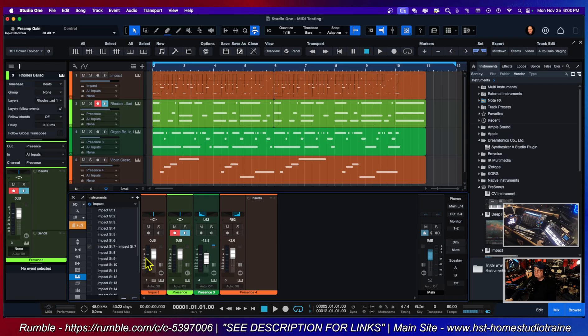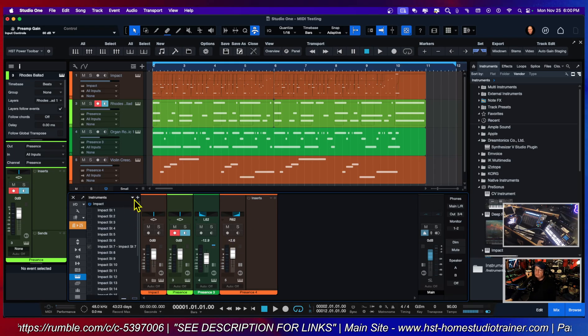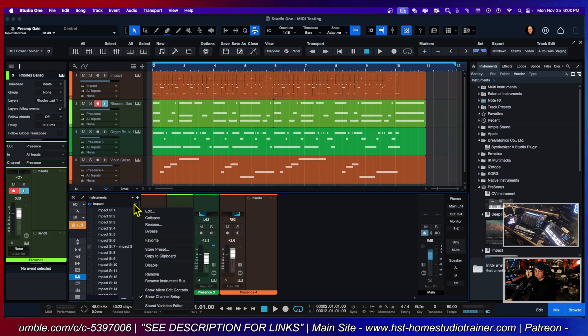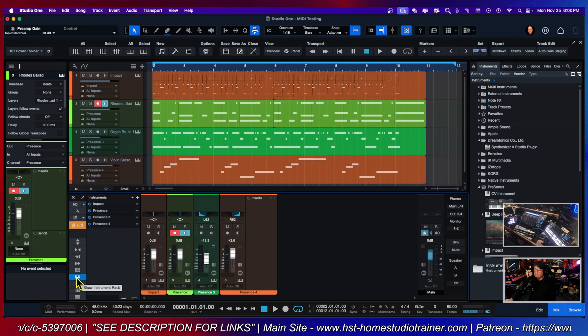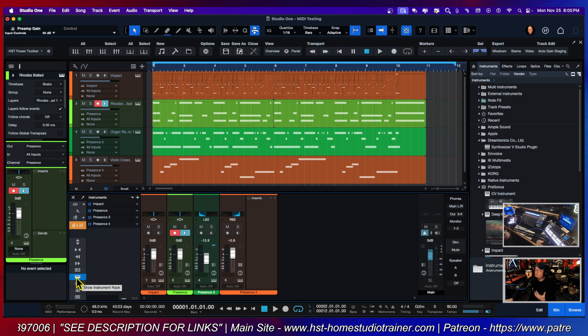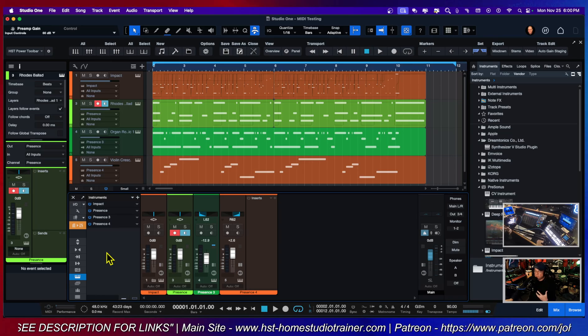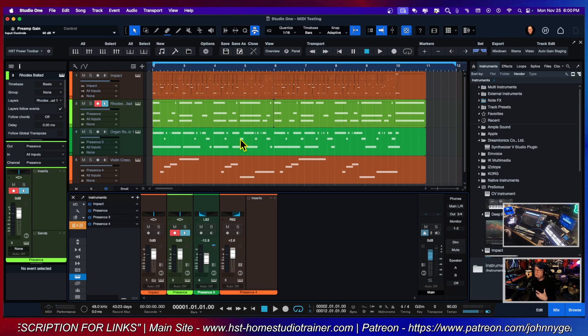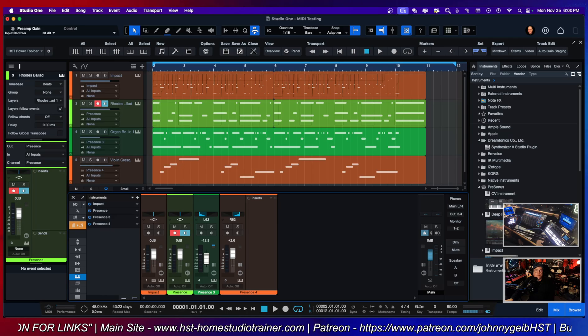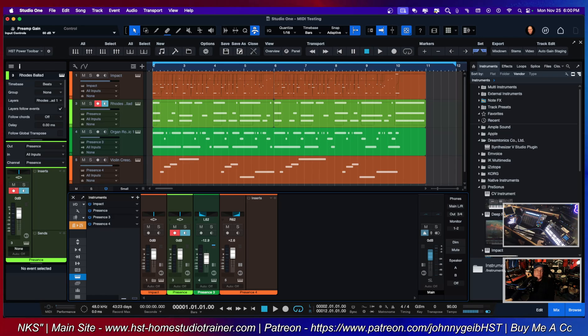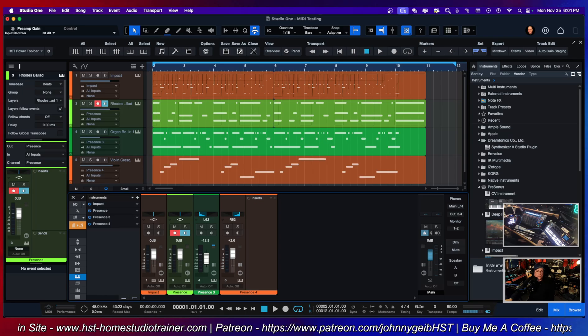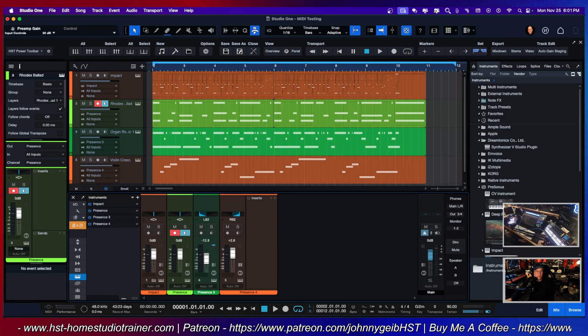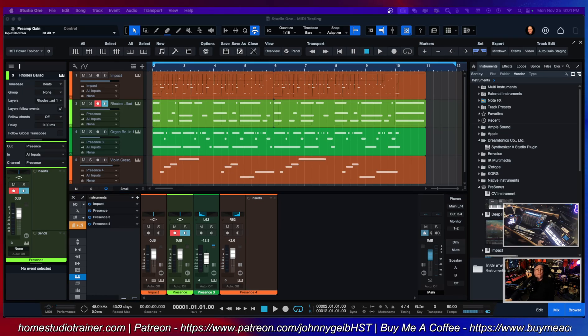The whole point to this is to be able to understand when you have the instrument rack, you can actually remove things that are no longer associated with your song. I hope that you guys found that helpful. Let me know in the comments what you think. I will see you all in the next video.